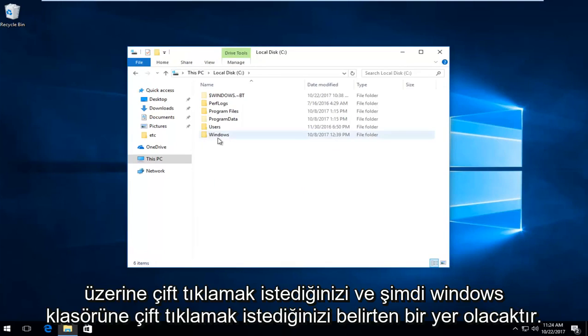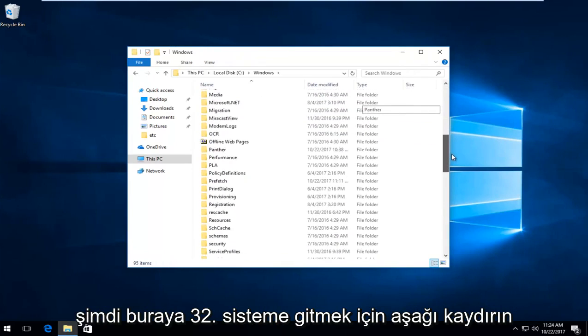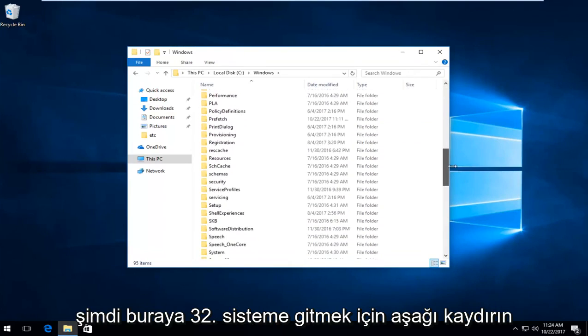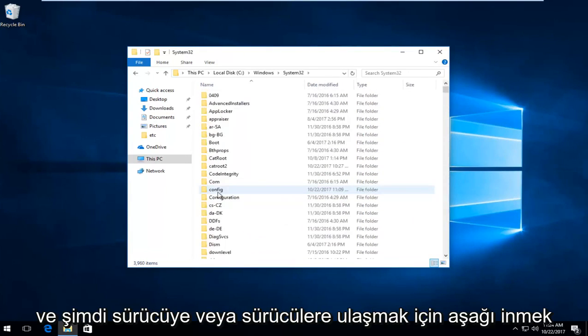And now you want to double click on the Windows folder. And now scroll down to get to system 32. Right here. So again, double click on that.